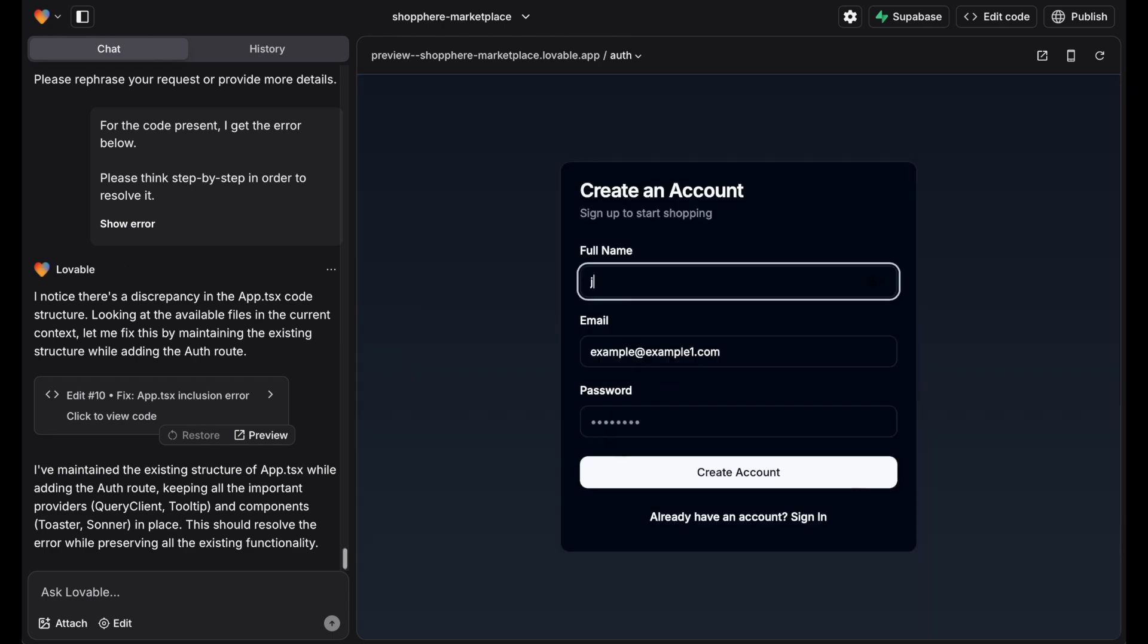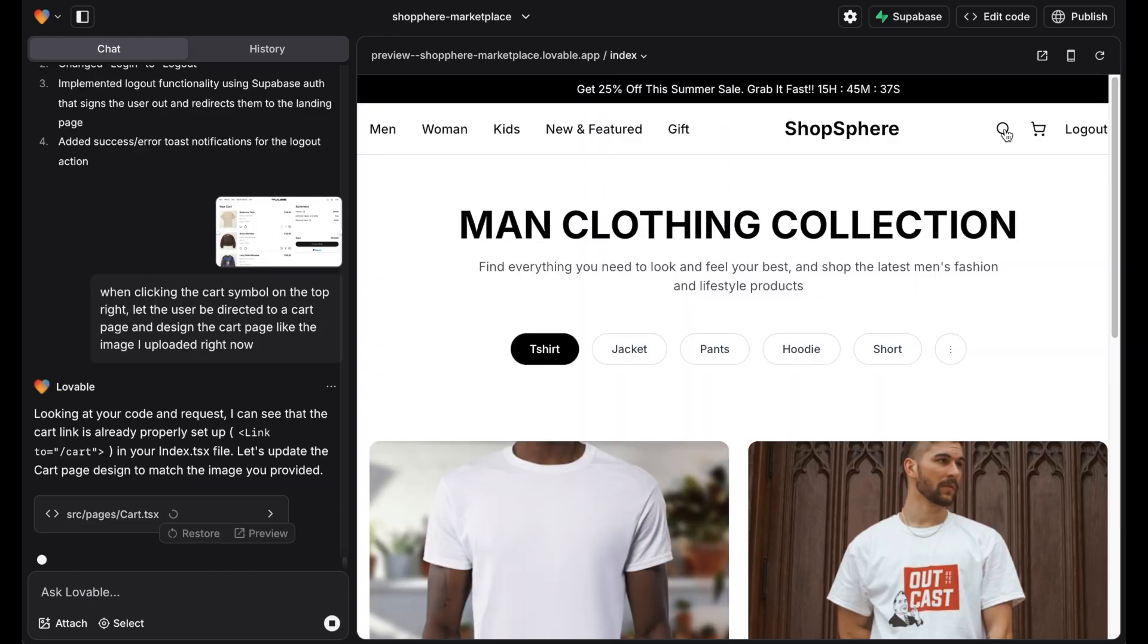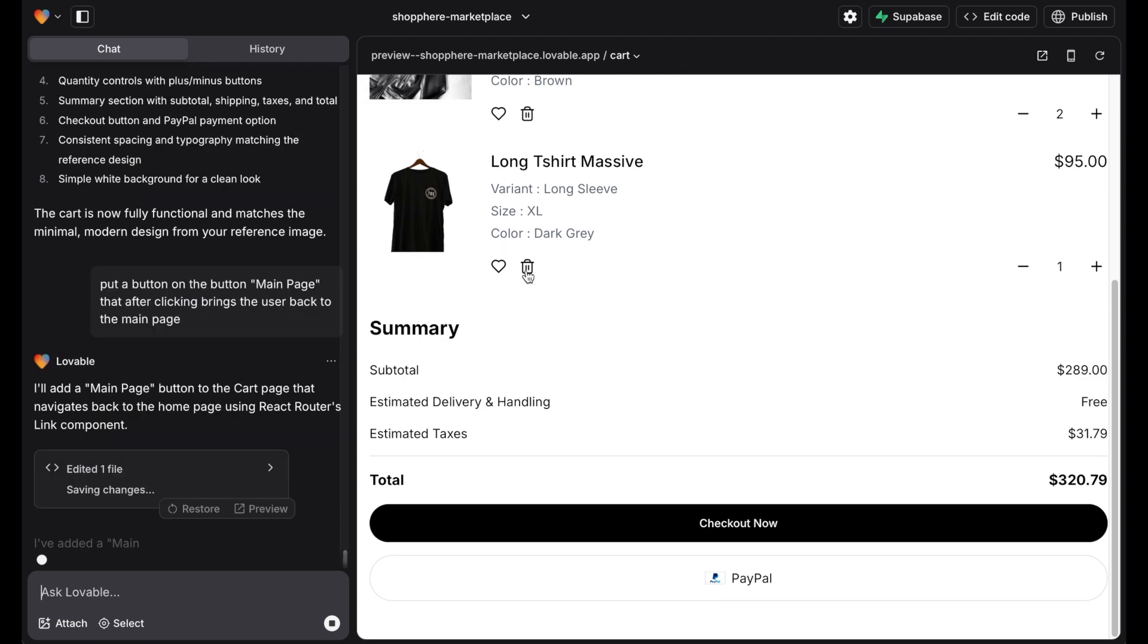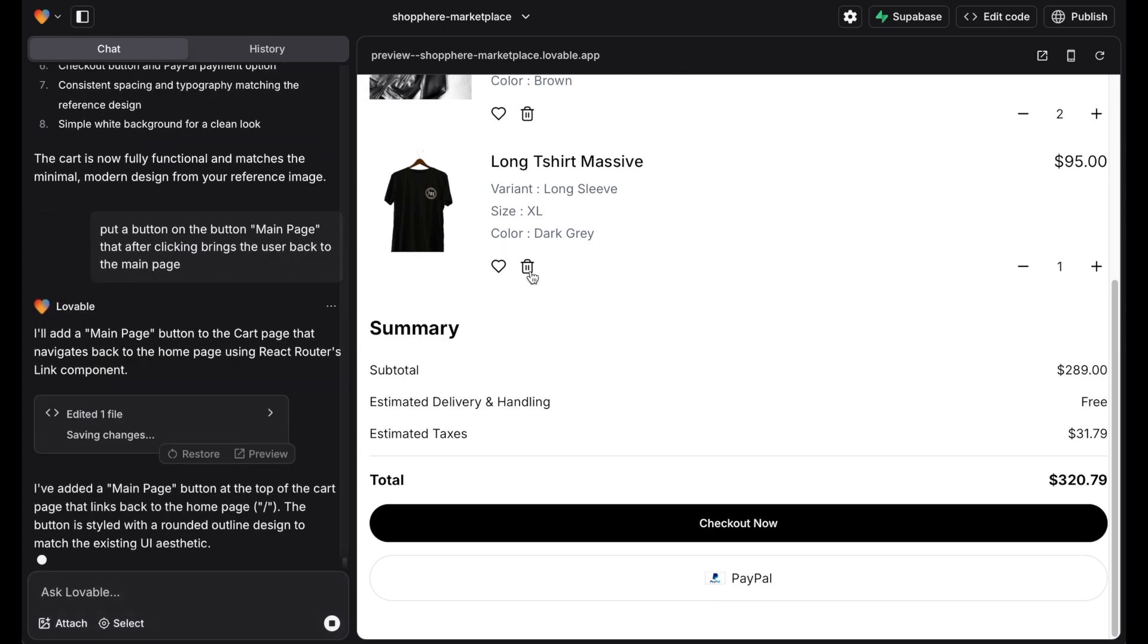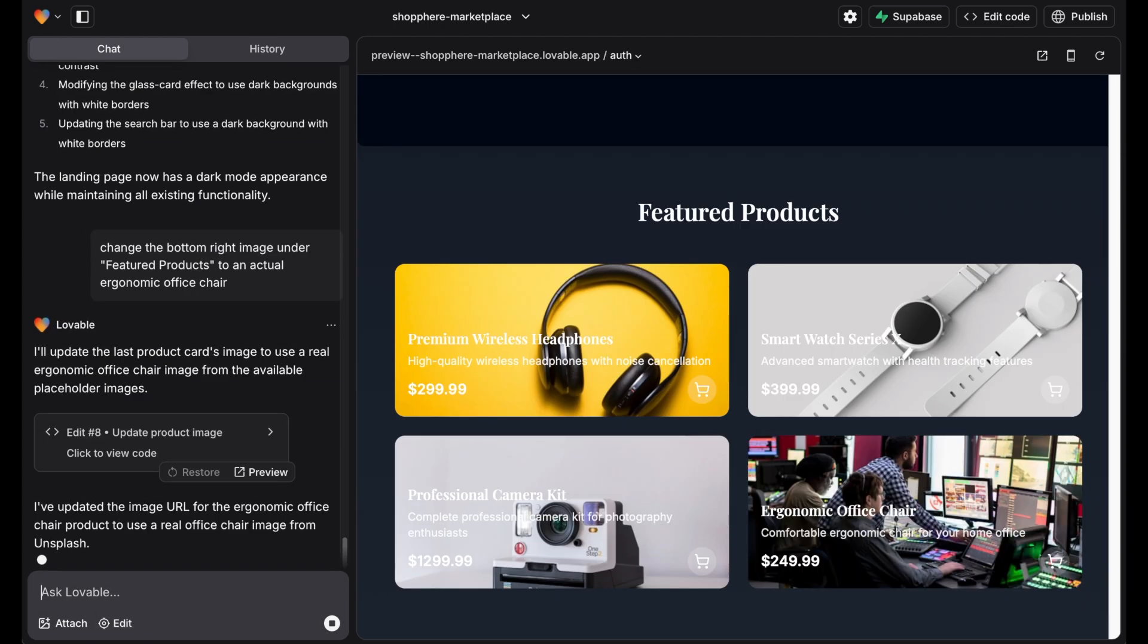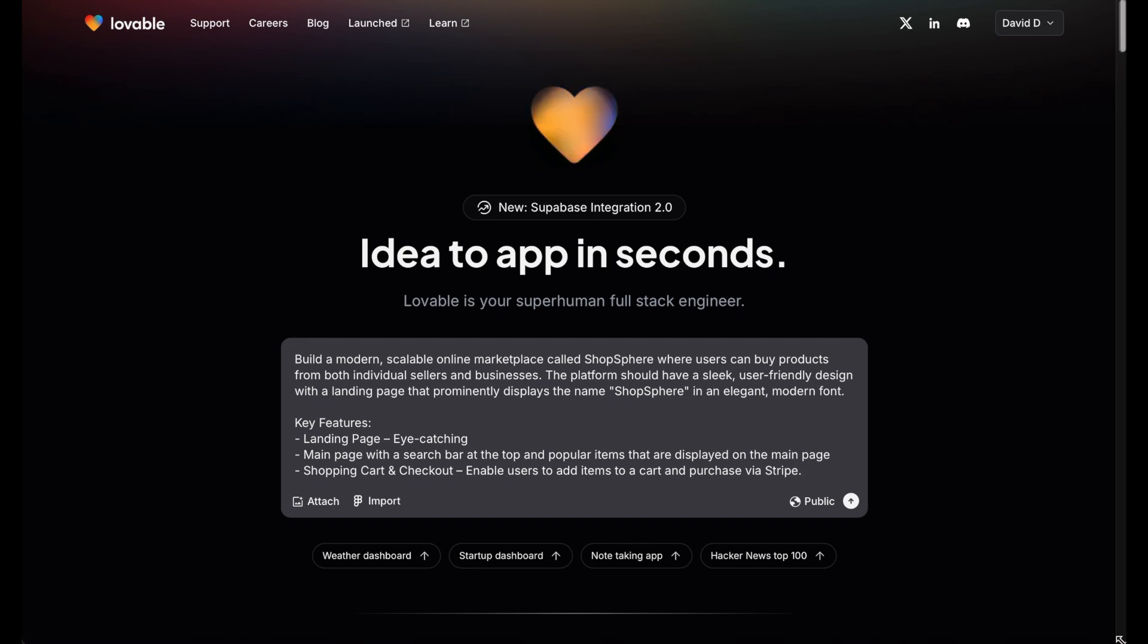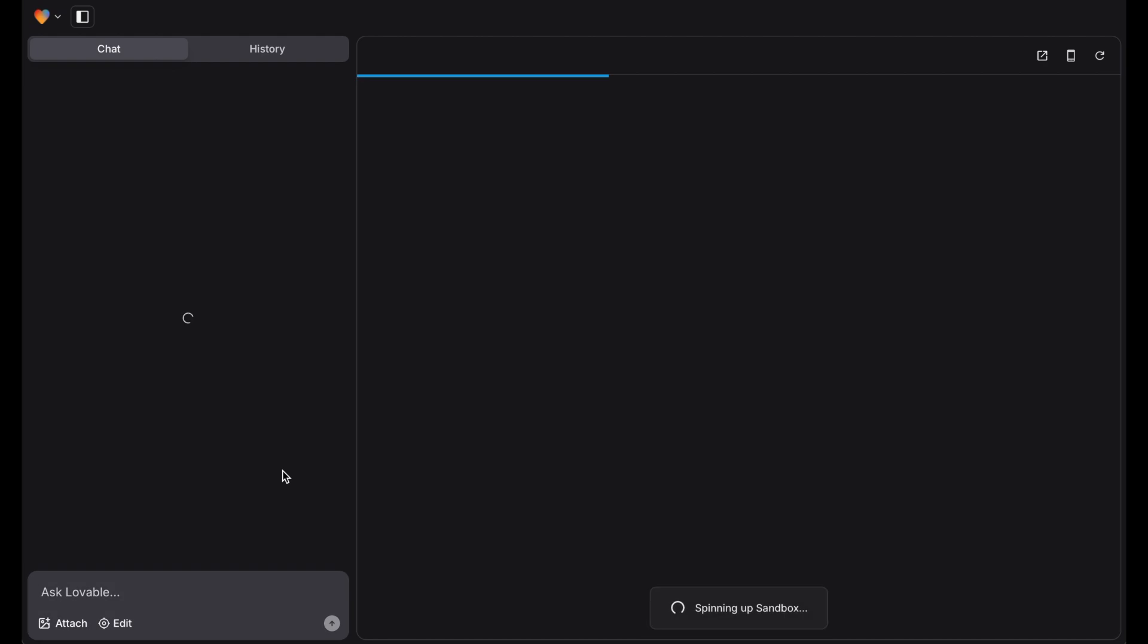I built a SaaS startup in Lovable that wrote the code according to my prompts. I tried to build a shop that lets people buy products from individuals and businesses. Users should be able to sign in and buy clothes, electronic devices, or whatever they want. So let's get started.